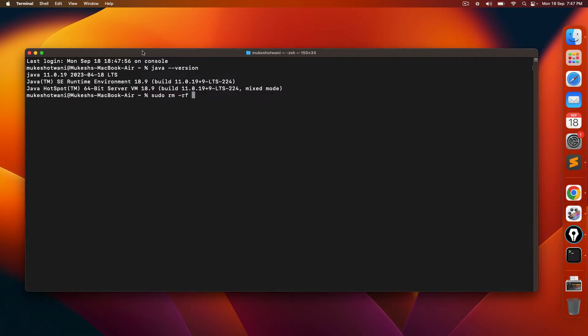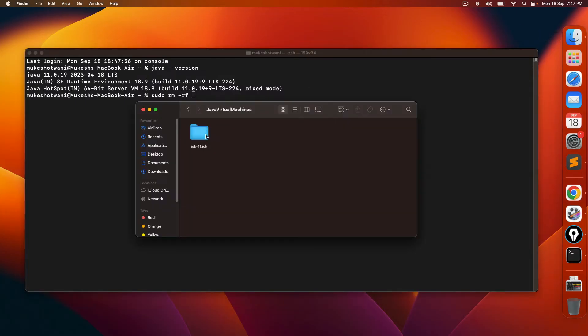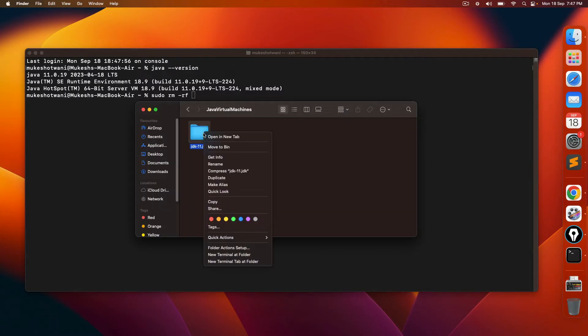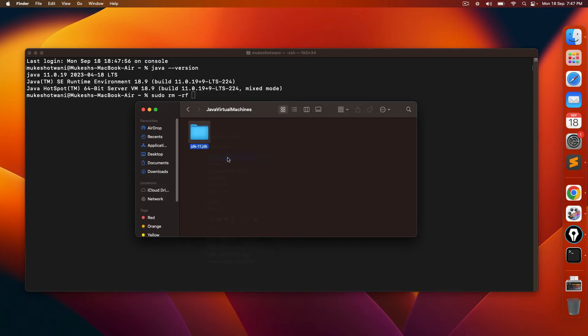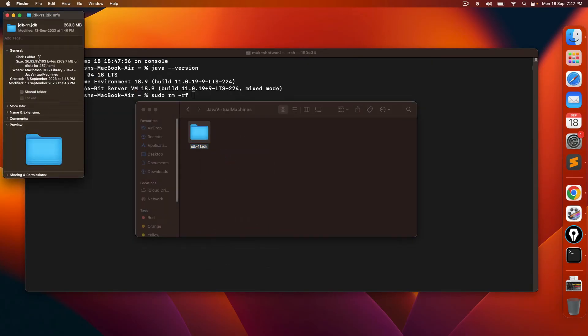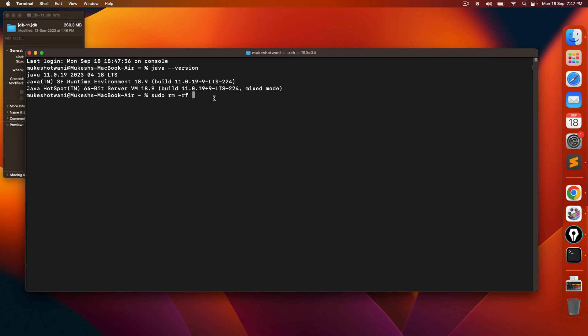And now let me show you how you can delete. So basically, as I mentioned, we need to delete this particular directory. So I will just click on get info. I will get this information. So copy this path and paste here.